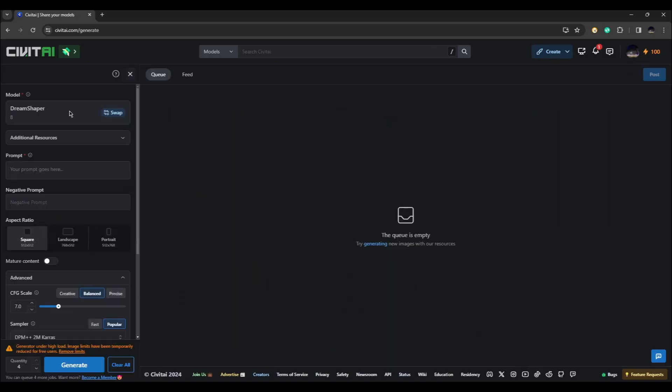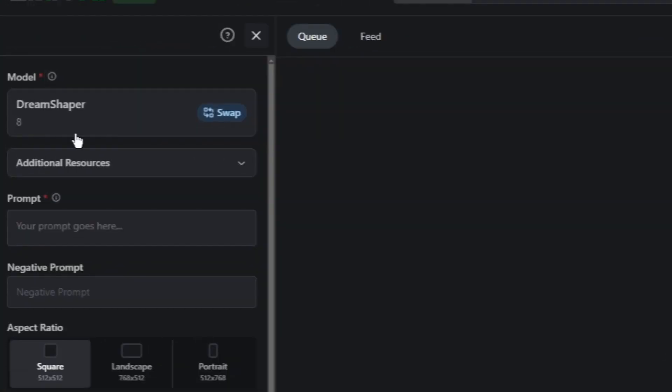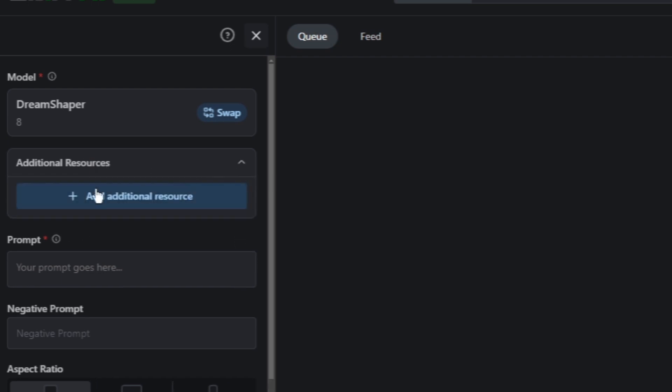For this one, let's go ahead and generate images. In the left side panel you will see your options. For the model you will have Dream Shaper. You can also add additional resources by clicking on this arrow and clicking add additional resources. Next, you can type your prompt in here. For example, you can type a dreamy forest with fairies and aliens.